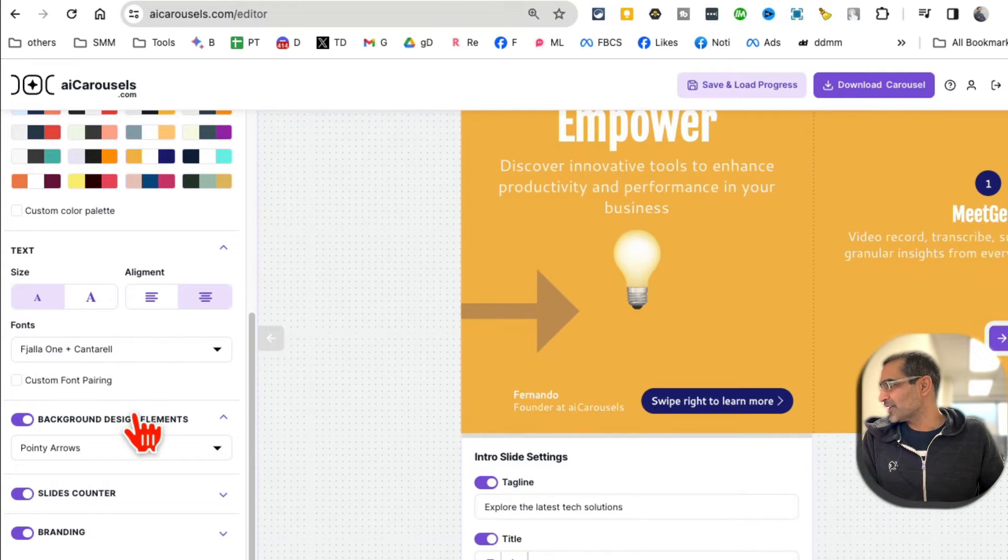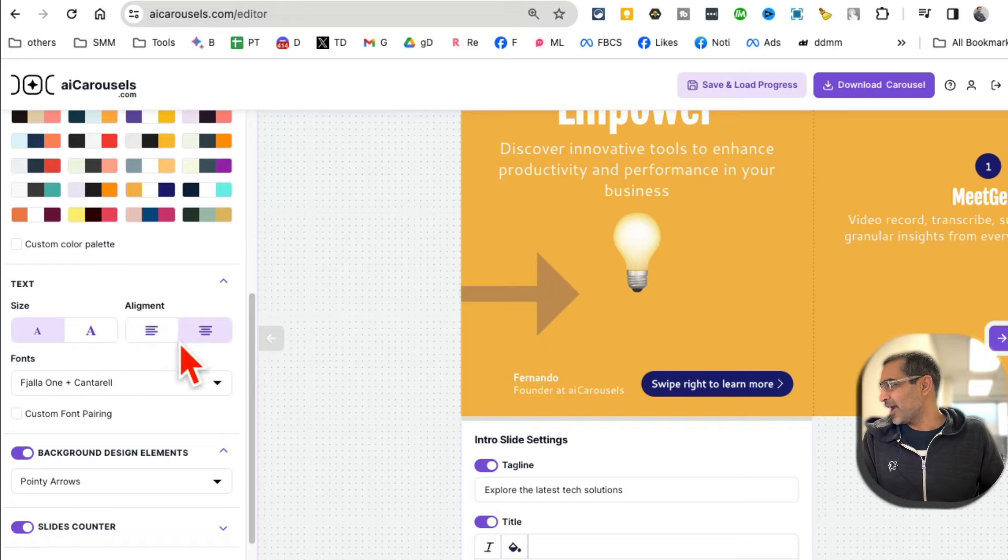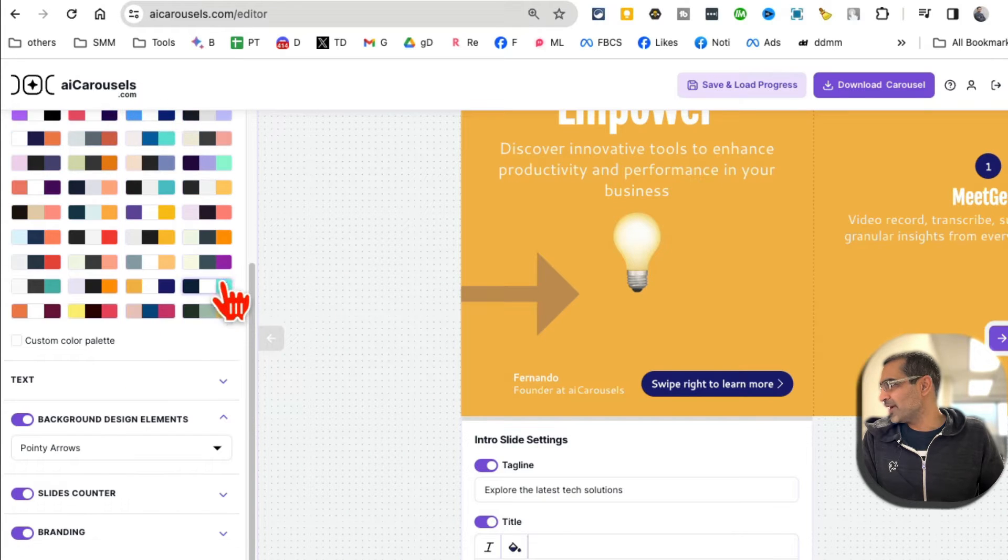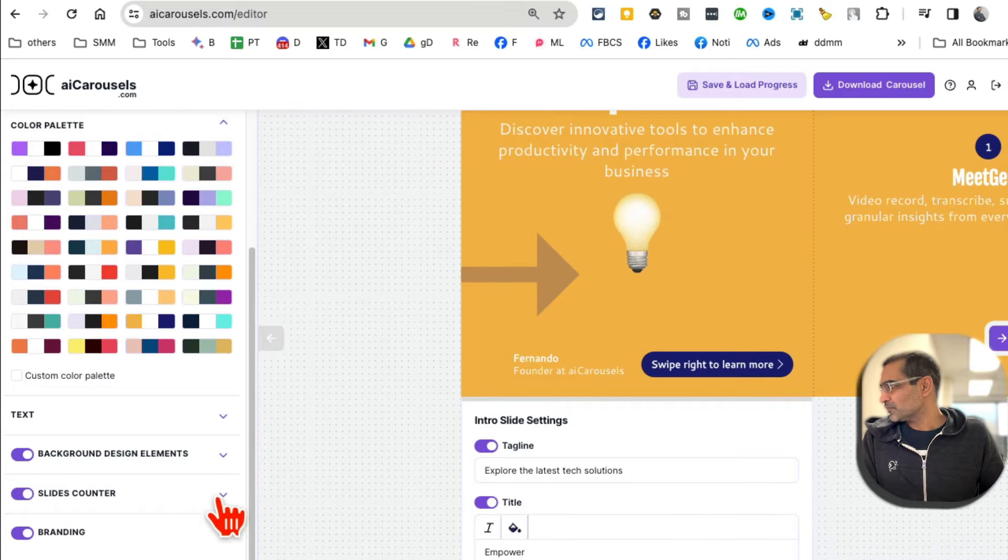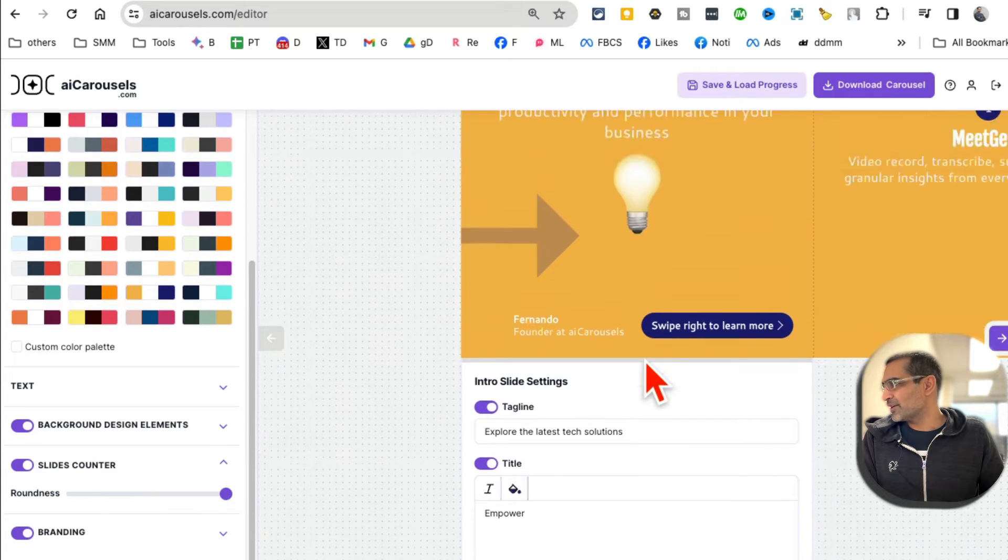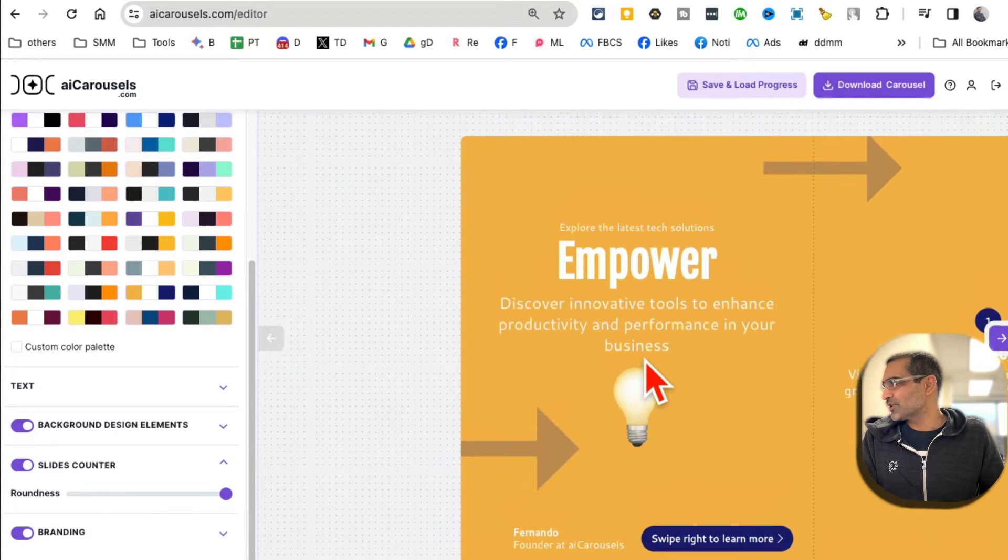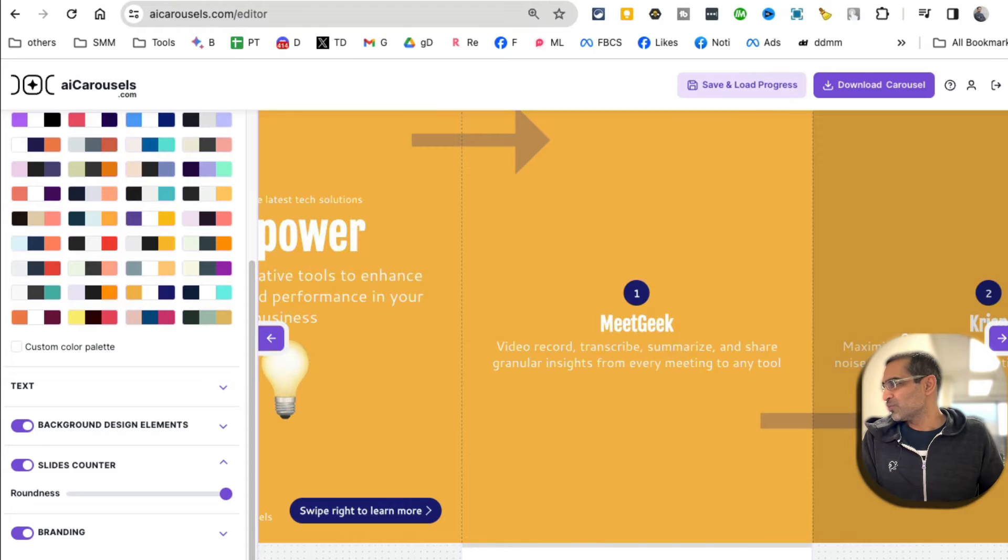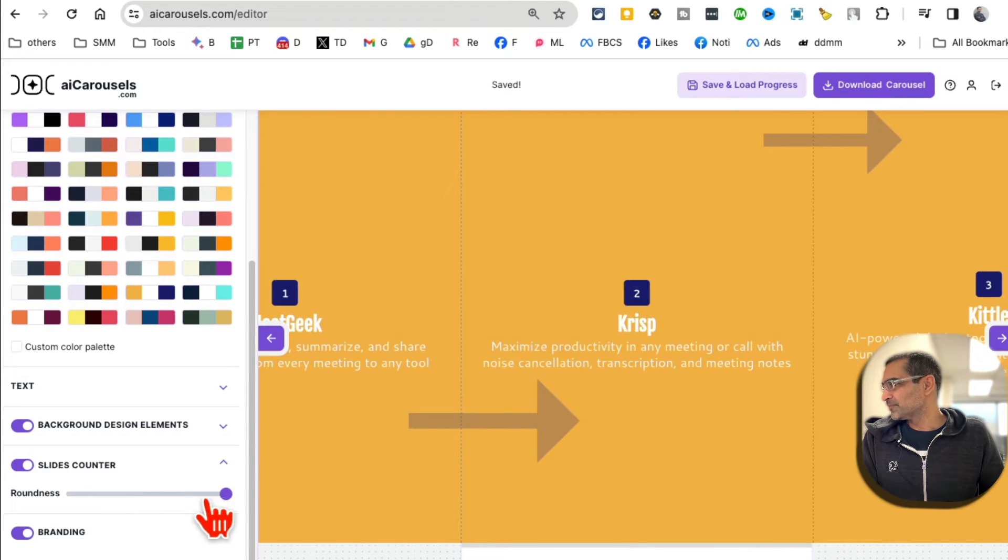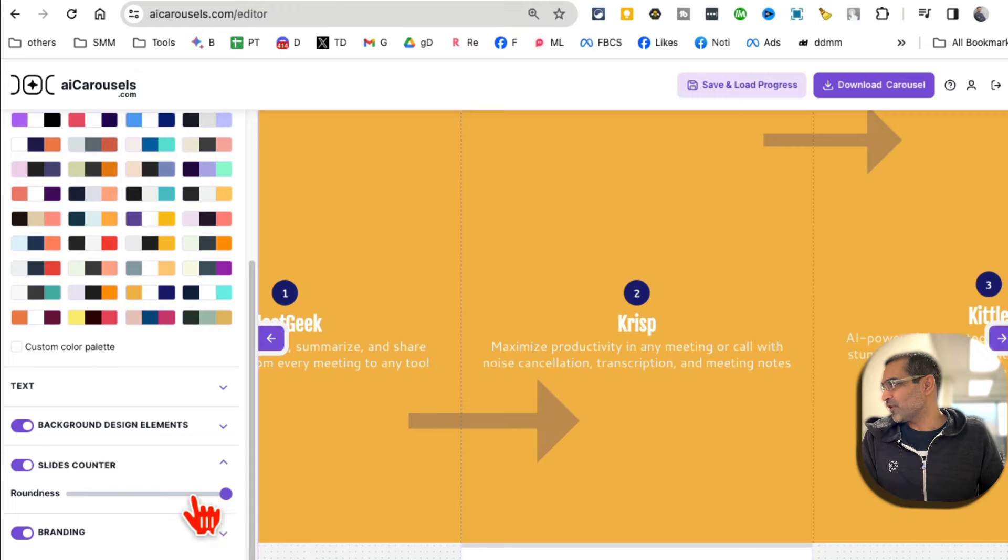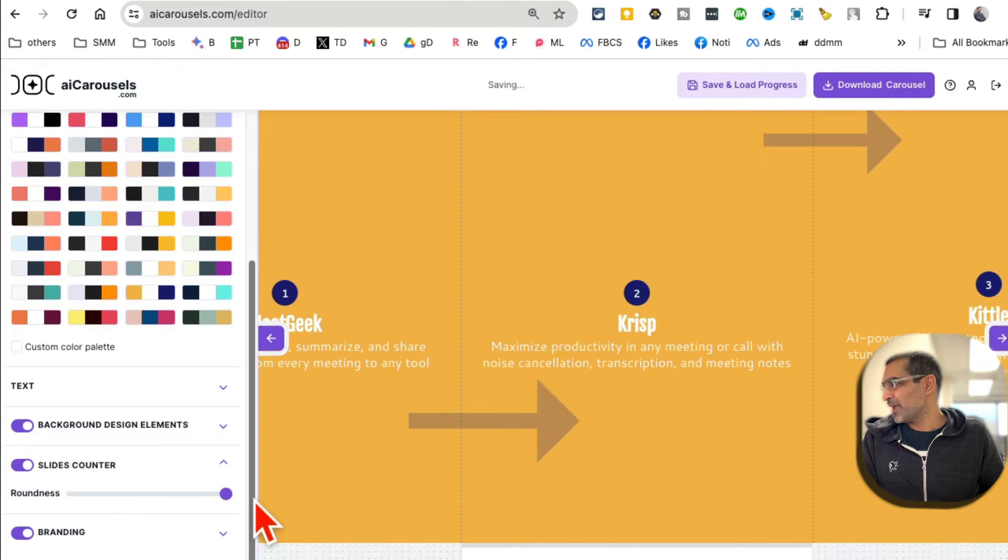Now what's the text? You can change the font of the text and also the alignment - how do you want that to be aligned? Let me just go back here. Slides counter - do you want slides counter to appear? Here's one, two - look at this. So it changed from roundness to square but I can make it round like that.